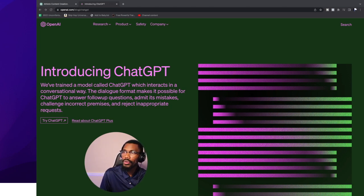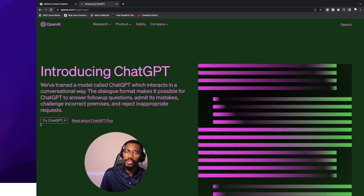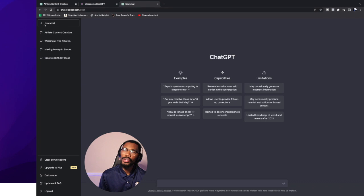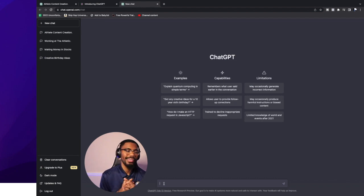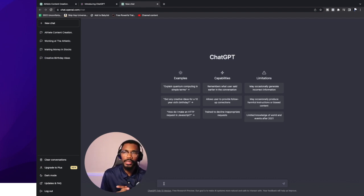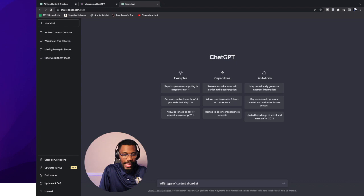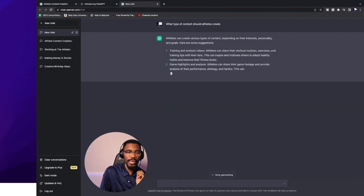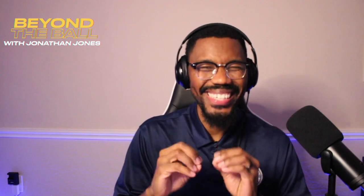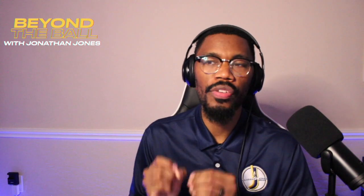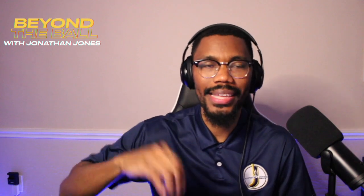If you don't already have a profile, go right here and click 'Try ChatGPT.' Then click 'New Chat' at the top left-hand side. Down at the bottom, let's search: 'What type of content should athletes create?' Now, the first thing I want you to know is this: this is a tool where the prompts you provide will determine the level of depth that they give you on your content.